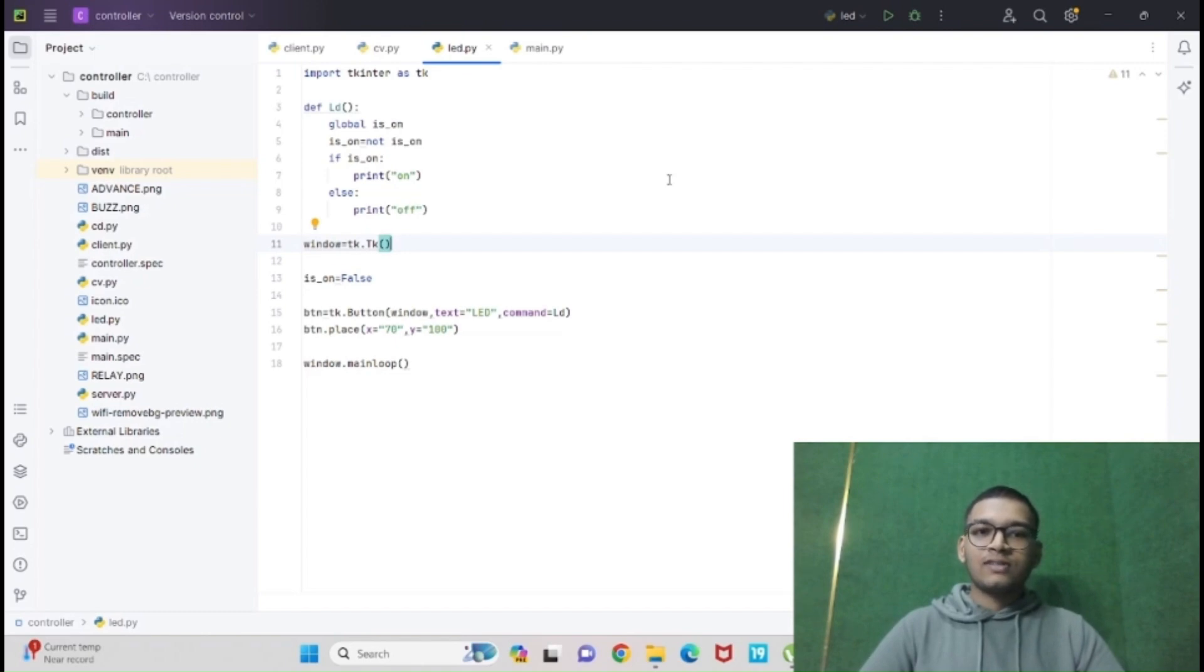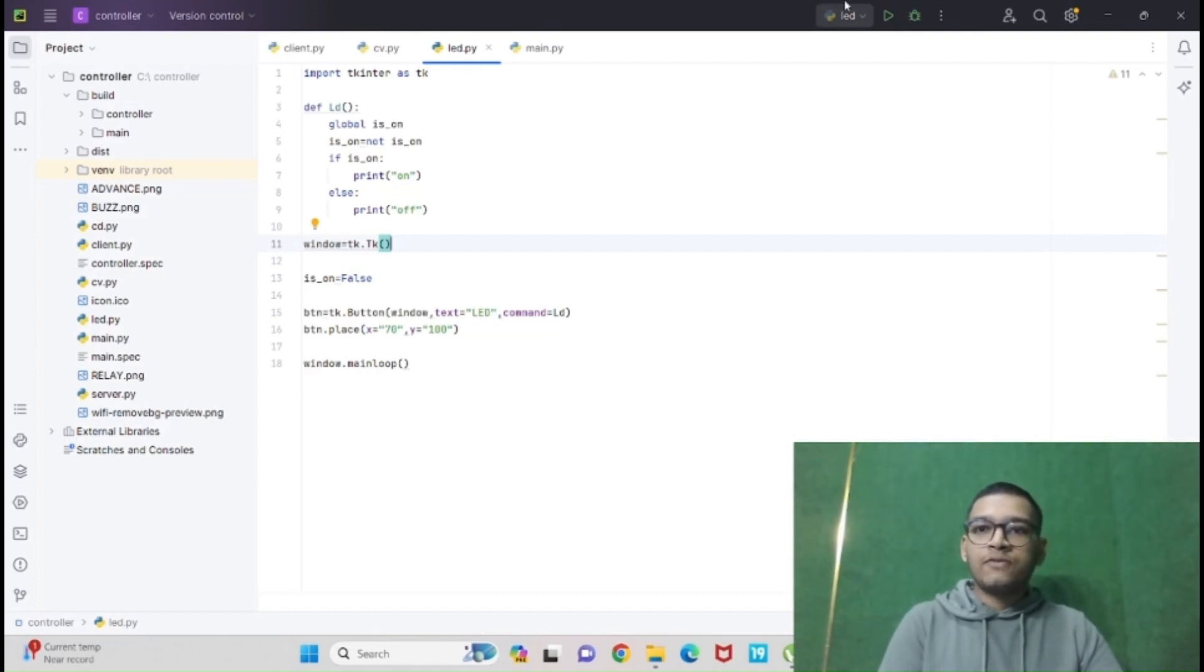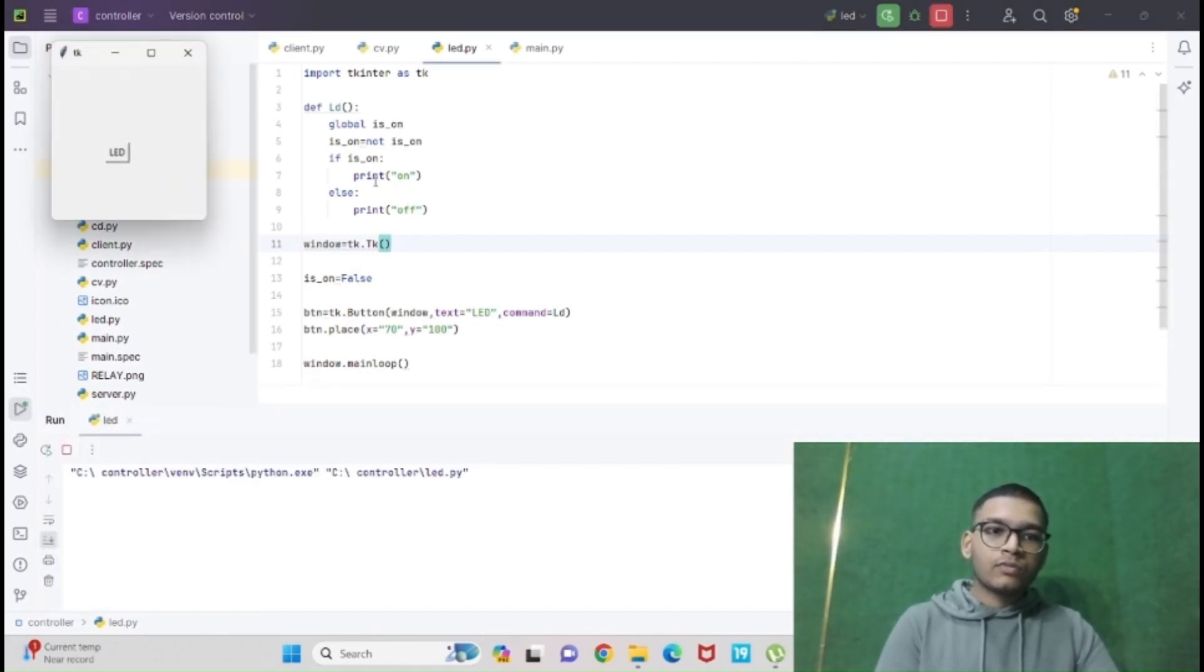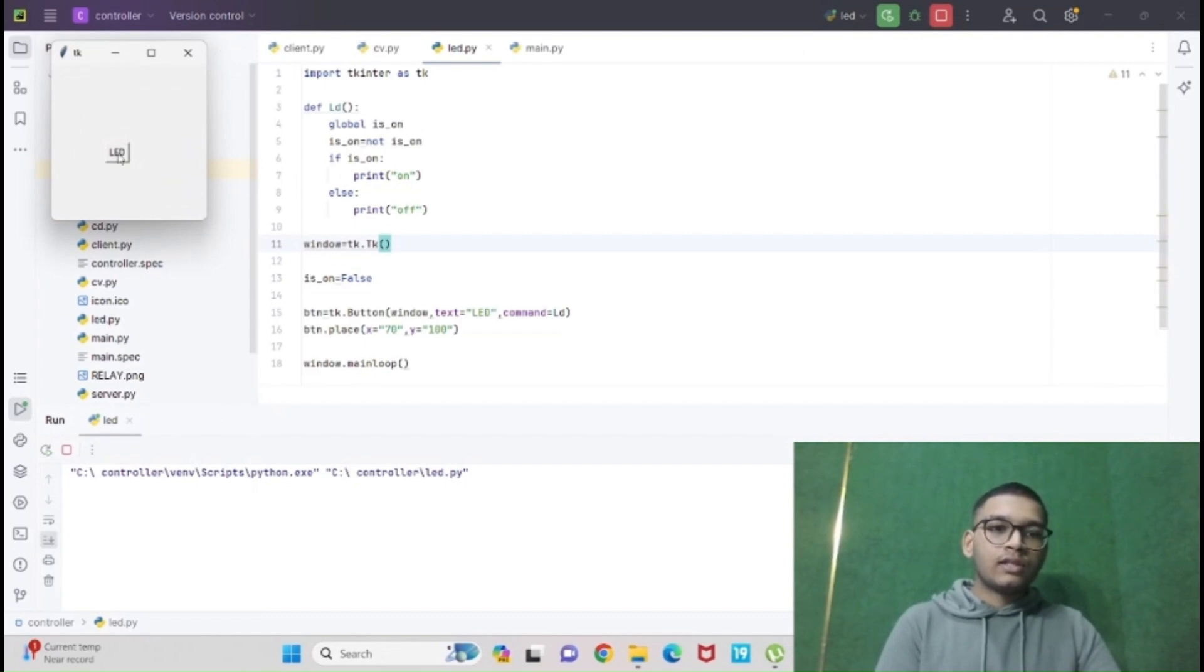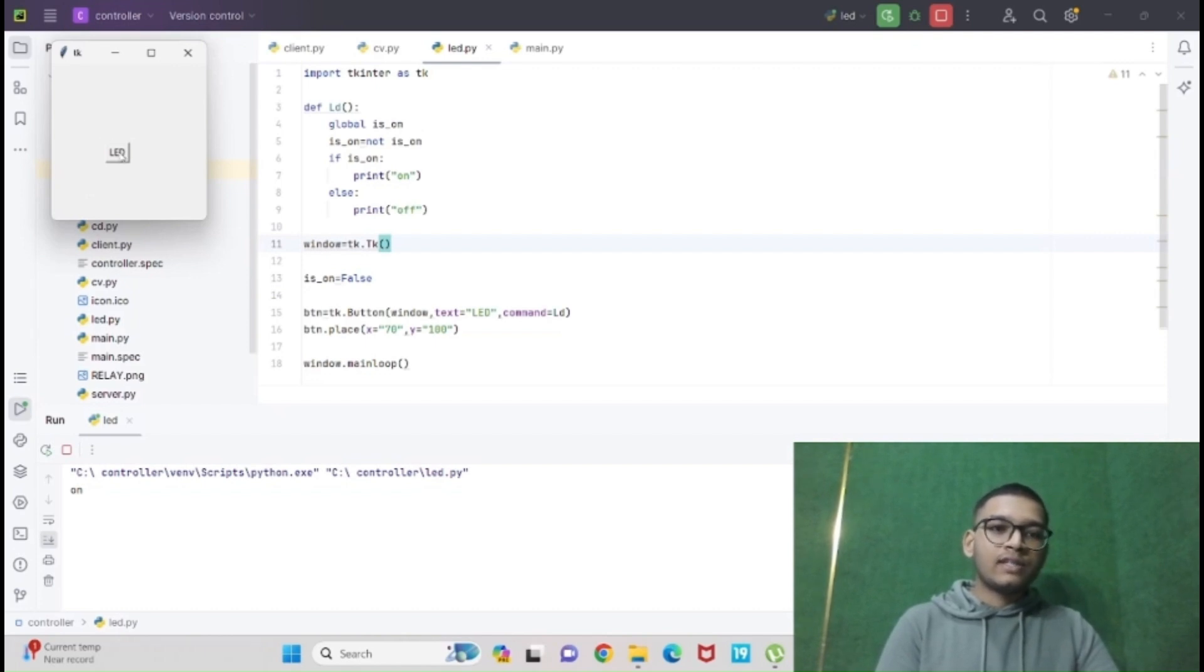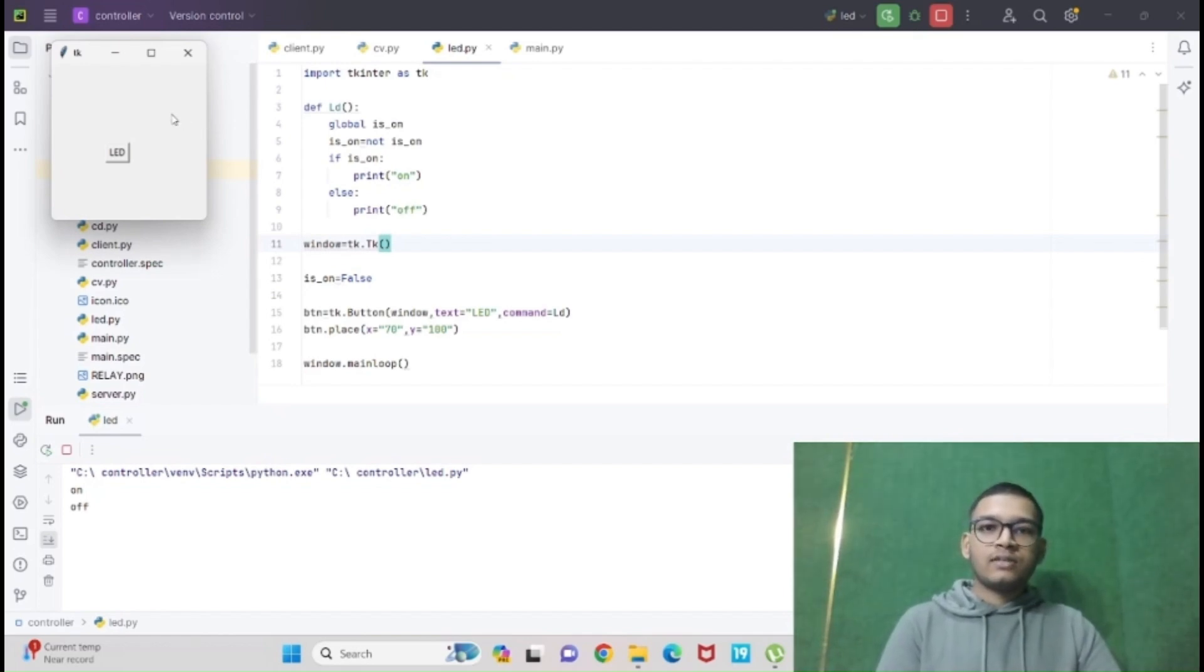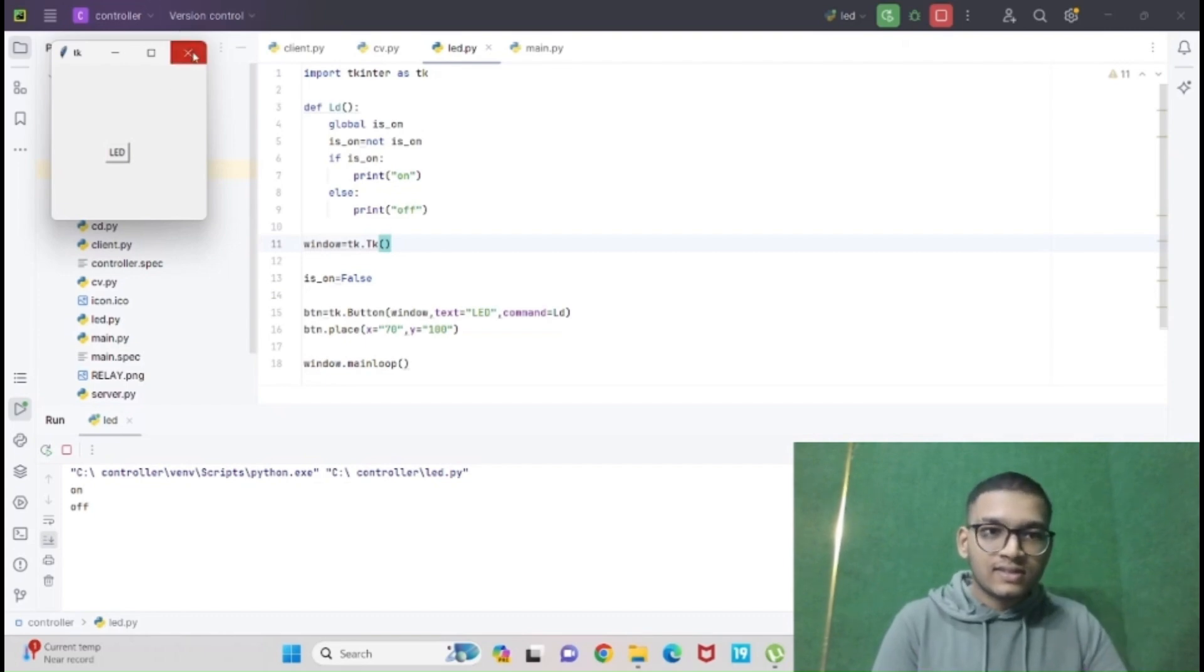So I will run the function. Clicking on the button, it shows in the terminal on. Later, clicking on it again, it will show off. So that's it from my side, thank you guys.